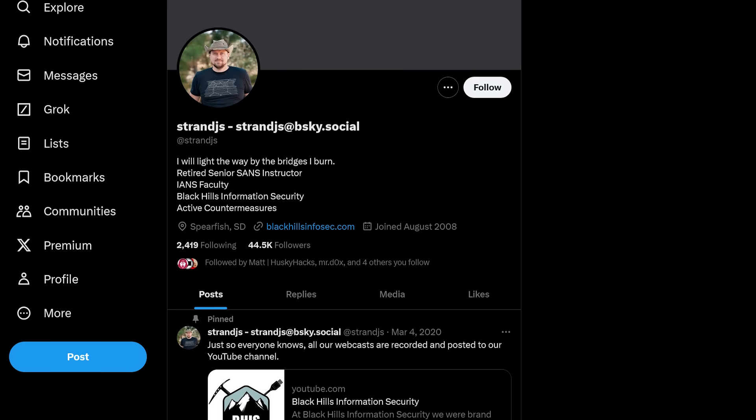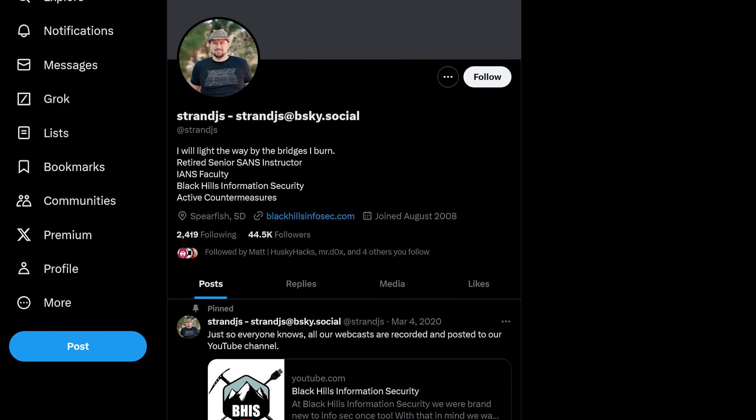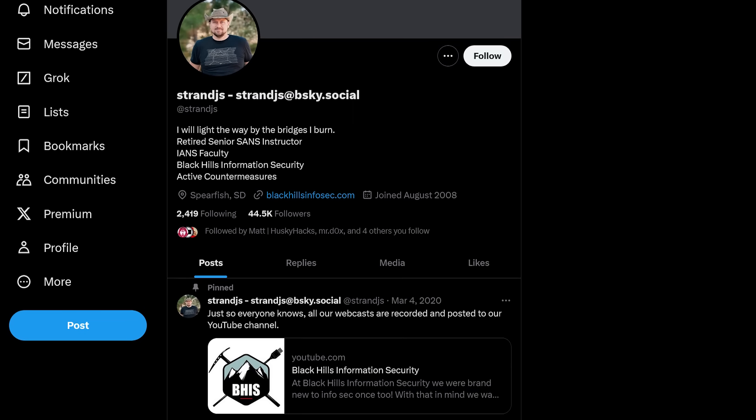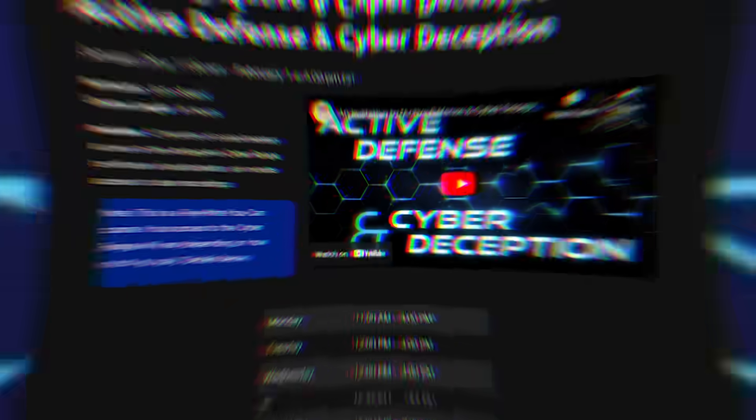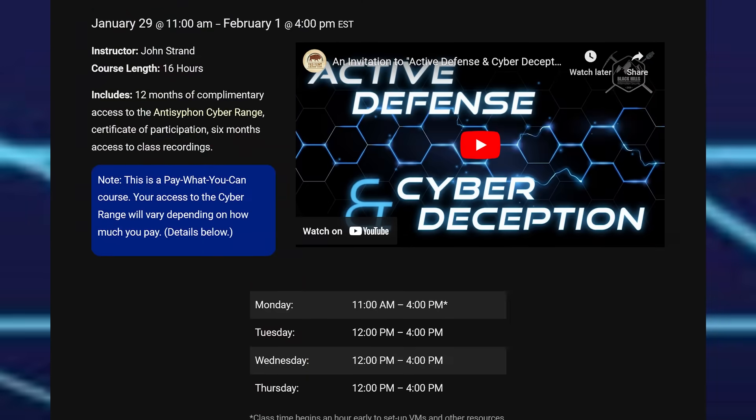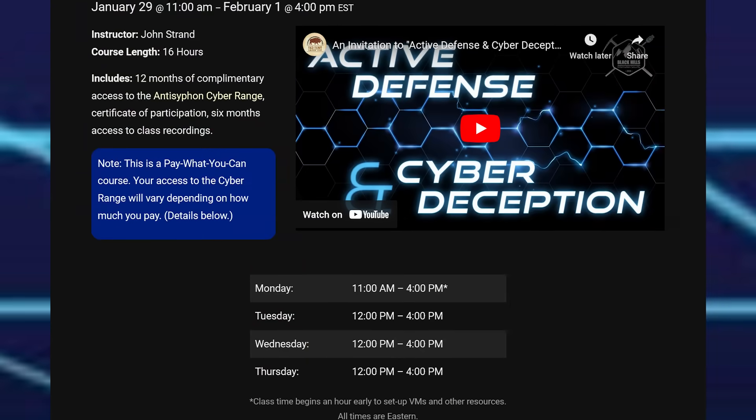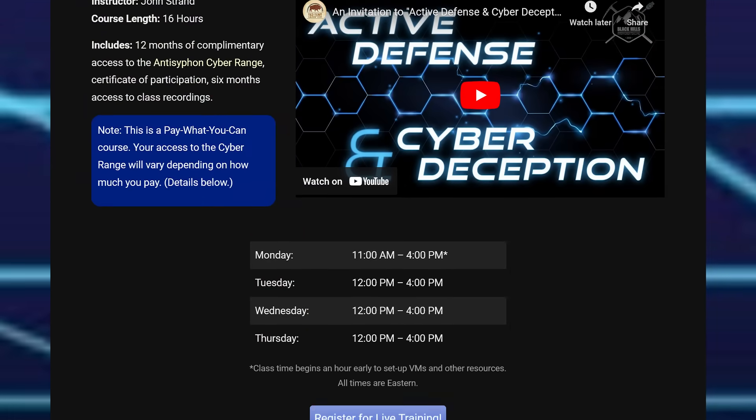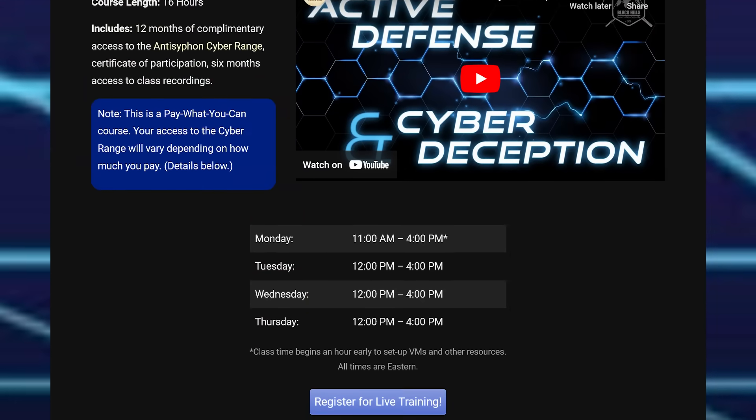the owner at Black Hills Information and Security, Anti-Siphon Training, Wild West Hacking Fest, and so many other incredible organizations. This is an activity from some of their active defense and cyber deception course that's part of their pay what you can training.